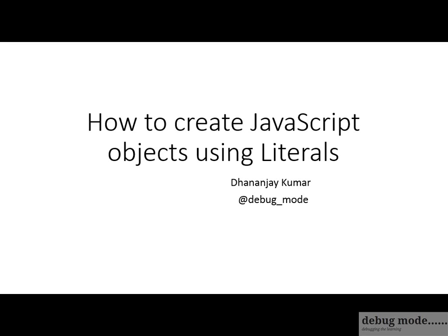Hi, in this video we will learn how to create JavaScript objects using literals. My name is Dhananjay Kumar.